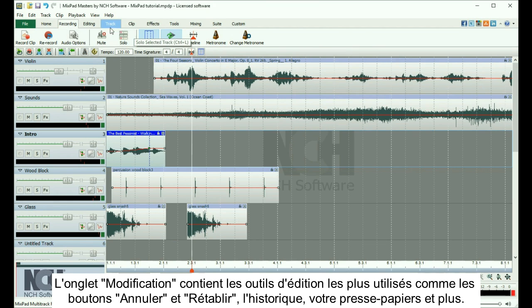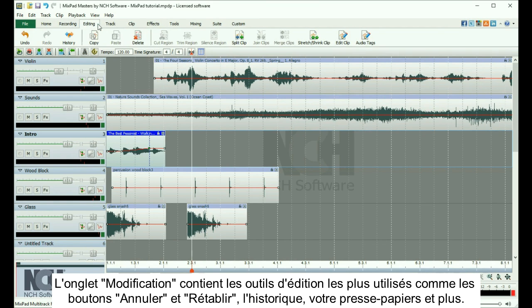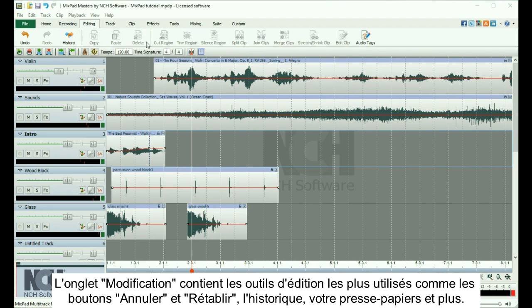The Editing tab contains commonly used editing tools, such as the Undo and Redo buttons, History Manager, your clipboard, and more.